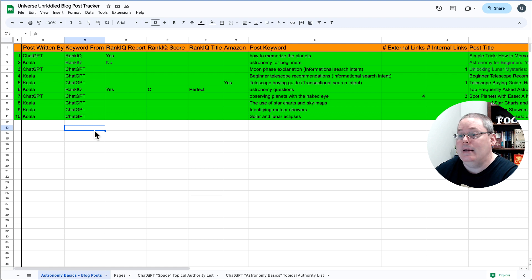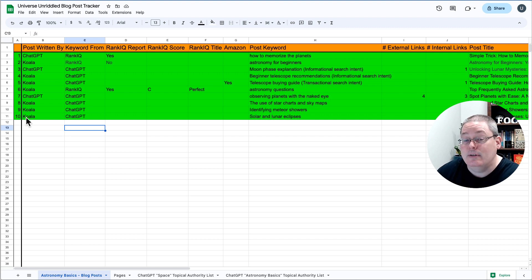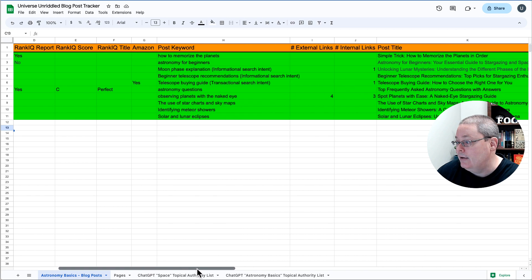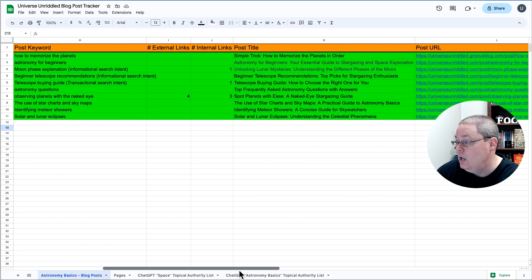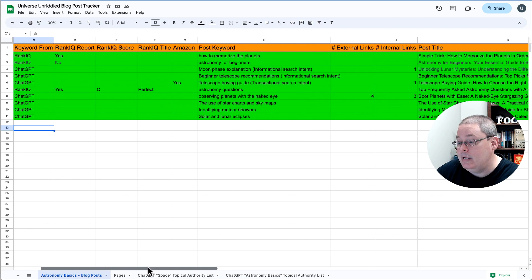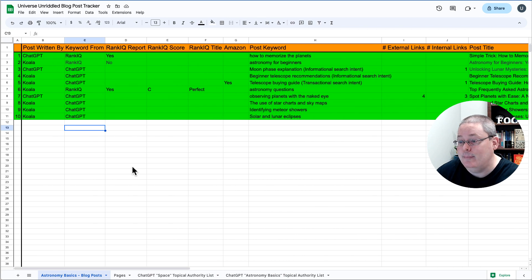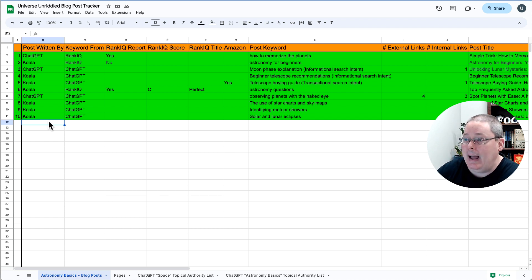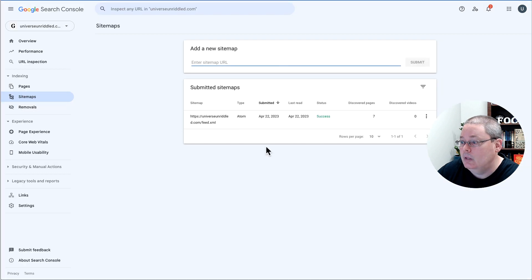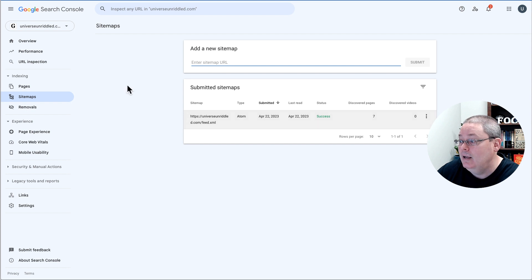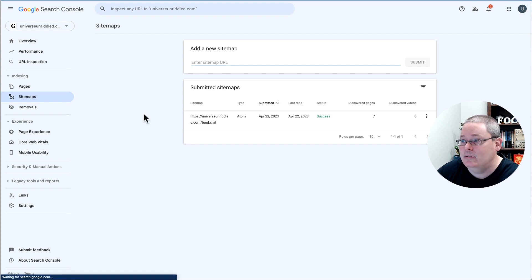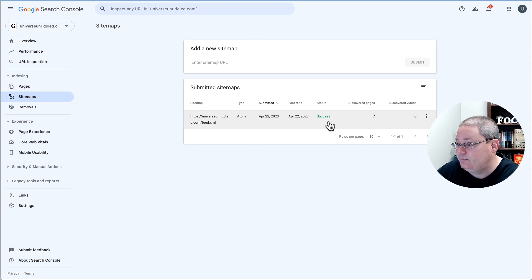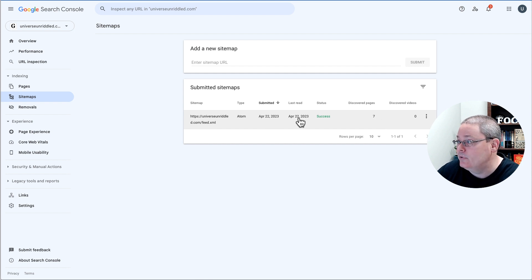So right now we are up to 10 blog posts inside of our tracker. We're keeping track of that. Of course, I'm blogging off screen, but I'm sharing that here in the case study. We did the sitemap. The sitemap right now has discovered seven pages. This was an RSS feed. I'm going to refresh this to see if this is automatically updating. You can see here it is still just seven, but the last read was April 22nd. This is April 23rd. I don't know how this is going to sync up.